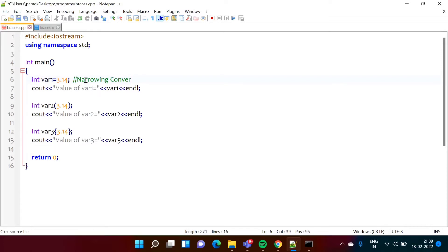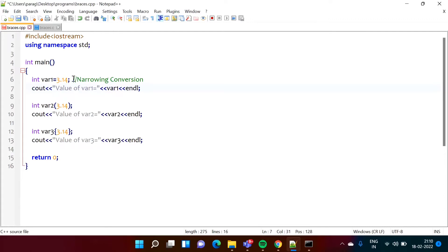Why do we call it narrowing conversion? Because double has a higher range and requires large memory, while int has a shorter range and requires less memory. When we are converting from a large range to a smaller range — from larger memory to smaller memory — it is called narrowing conversion. Narrowing conversion gives loss of accuracy.